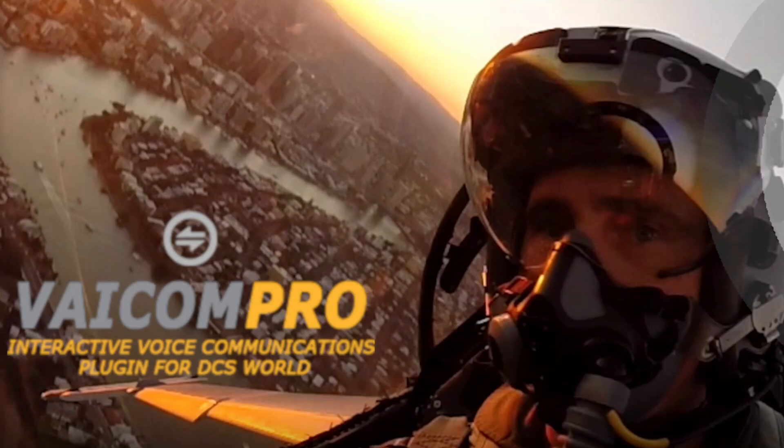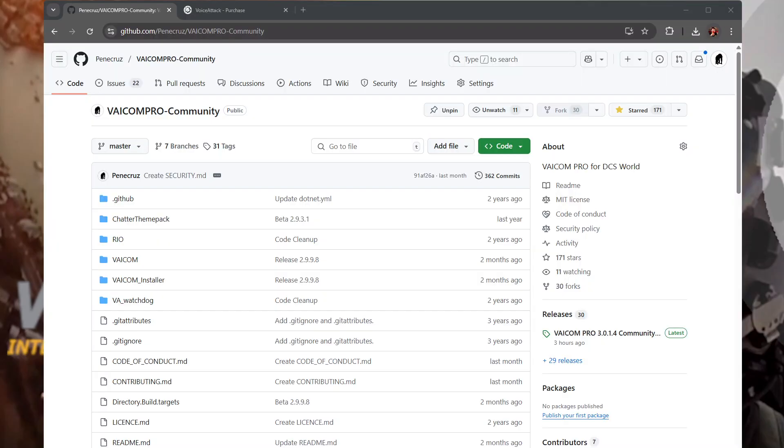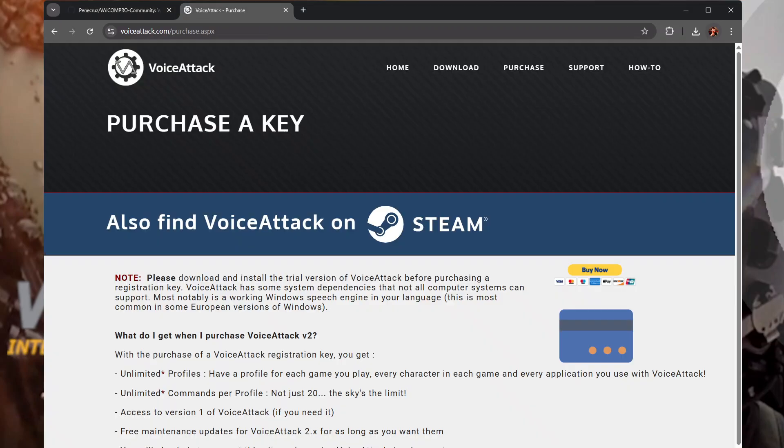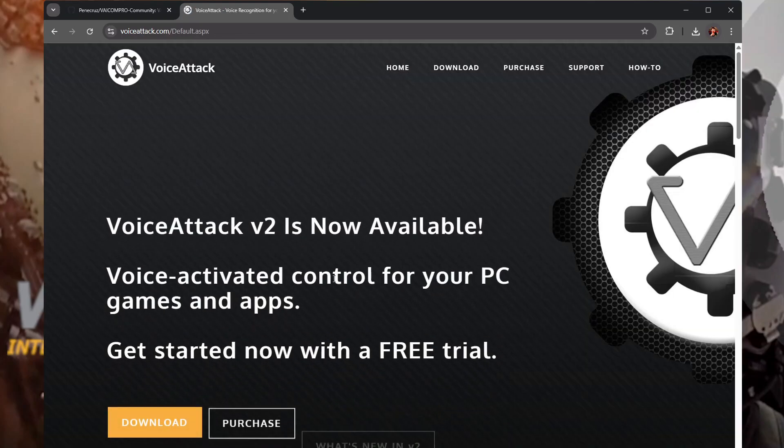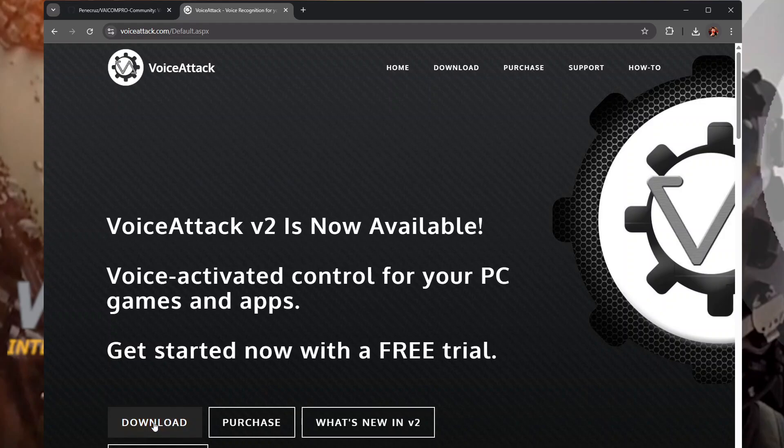So let's just rip into installing. Now I'll take it that you've installed VoiceAttack, extremely easy to install and all you have to do is duck into the VoiceAttack website, go to the home and they've got download and purchase.